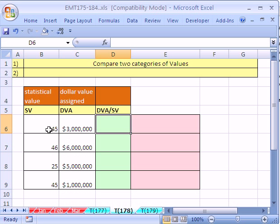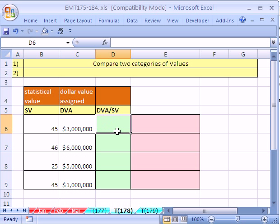Now, the way we can do this is we can simply take the dollar value assigned divided by statistical value, and it will give us for every one unit of statistical value, what does it cost? So let's do it, a very simple calculation.